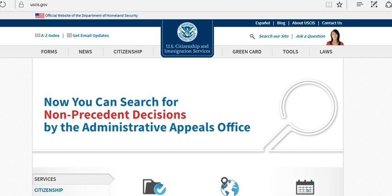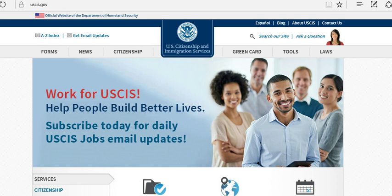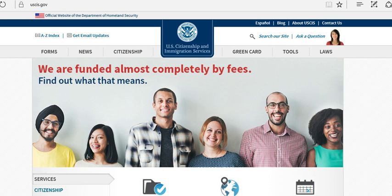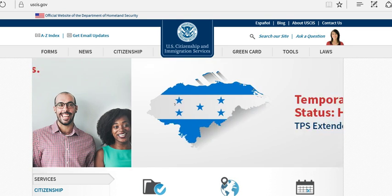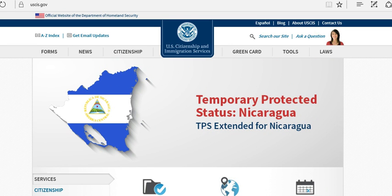Hi everybody, this is John from USAMONDE. Welcome back and thanks for watching. Today's video is about how to fill out Form I-864, which is an Affidavit of Support. If you want to sponsor somebody and bring them to the United States, you need to fill out Form I-864. The Affidavit of Support is basically a contract between you the sponsor and the US government. So let's get started.